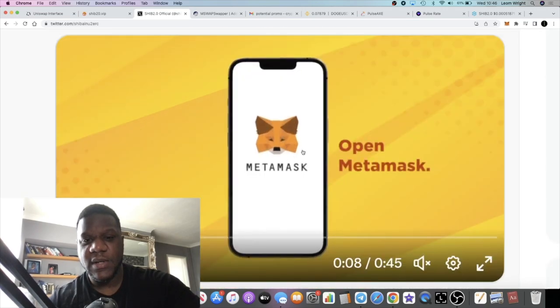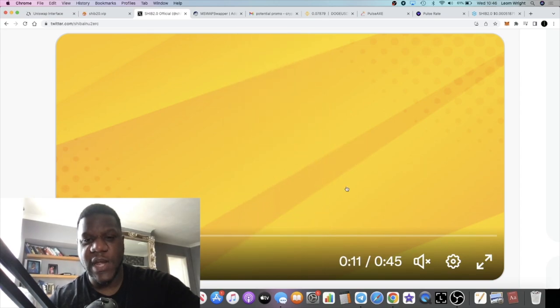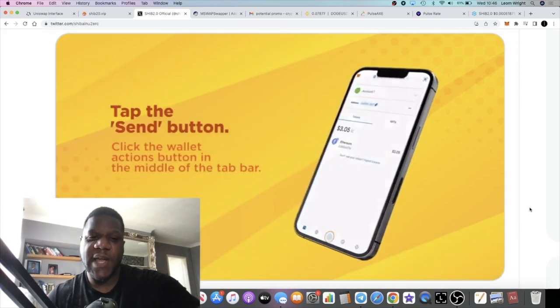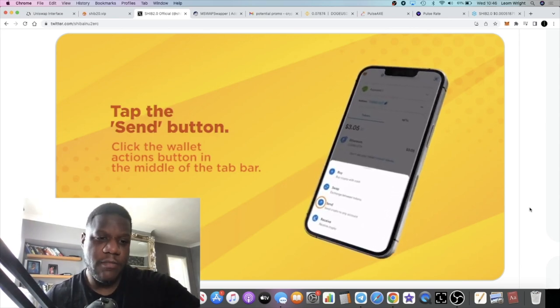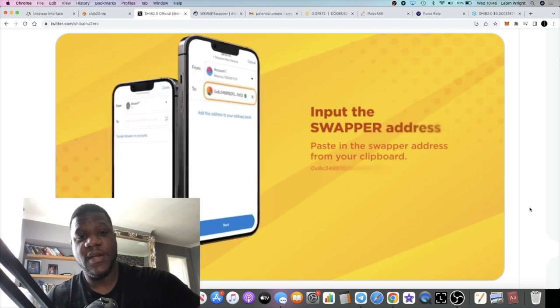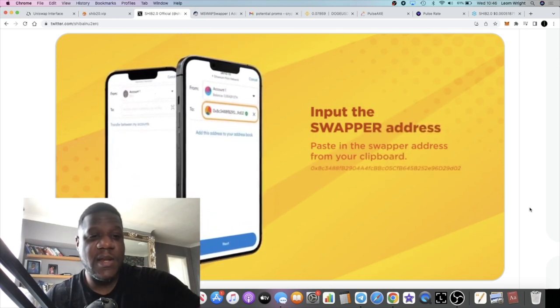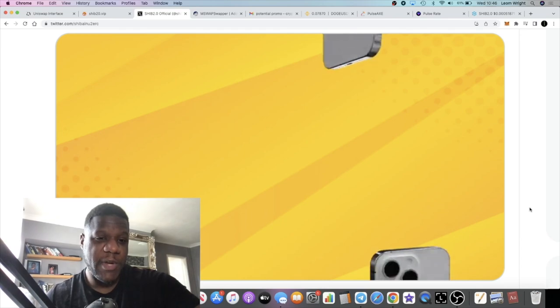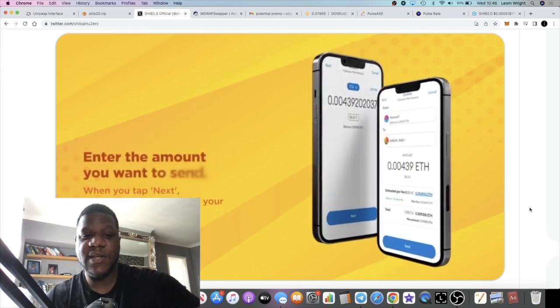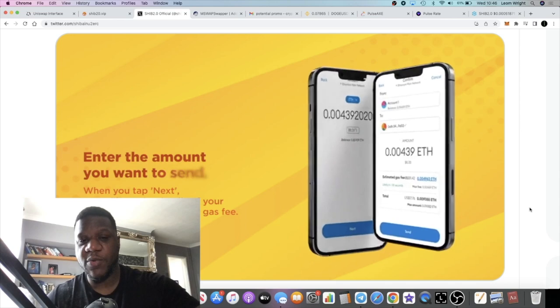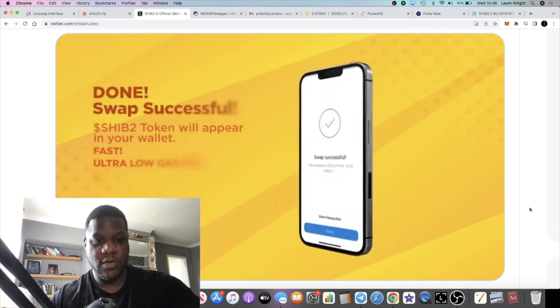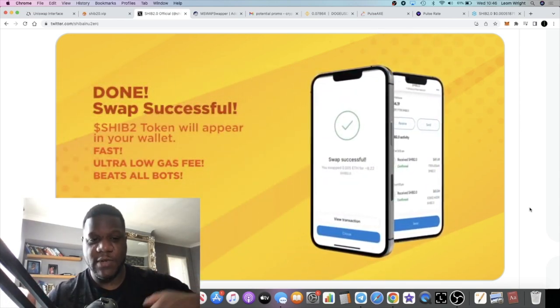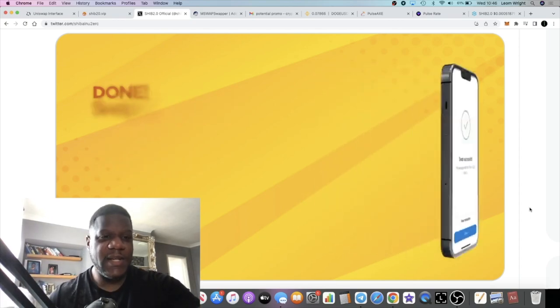They do have a video on Twitter how to use this. Basically all you do is just open your wallet, copy the contract address, paste it, send your Ethereum or whatever to this swap address, and then instantly you get your tokens back to your wallet. If you copy the contract address for the SHIB 2.0 token into your wallet you'll be able to see them.